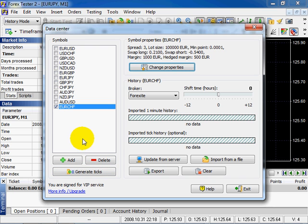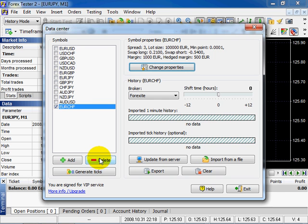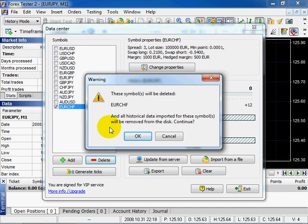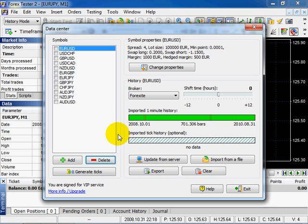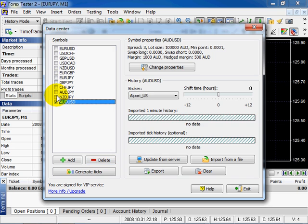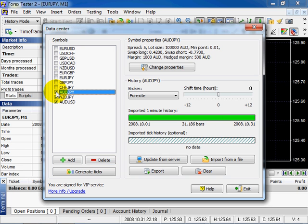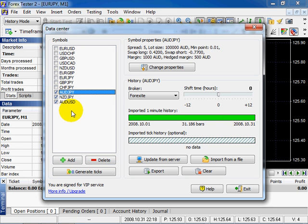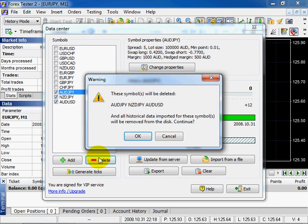In order to delete the symbol you need to check the symbol and click the Delete button. In this dialog you will see the list of the symbols. Confirm. Click OK.